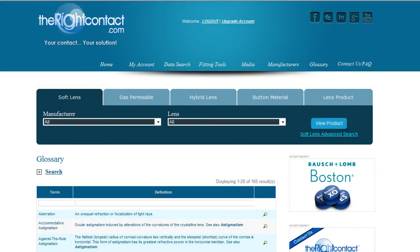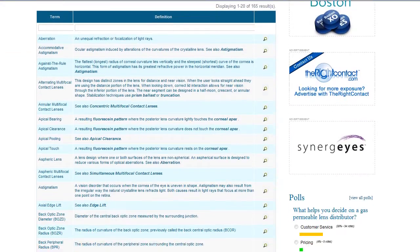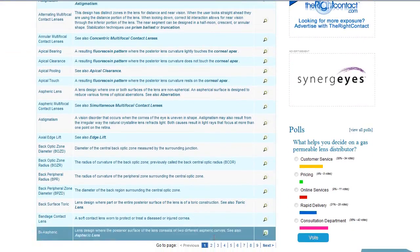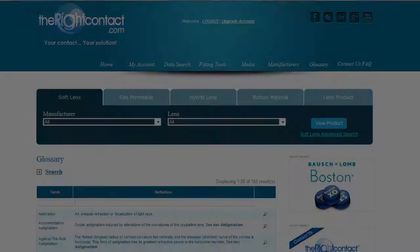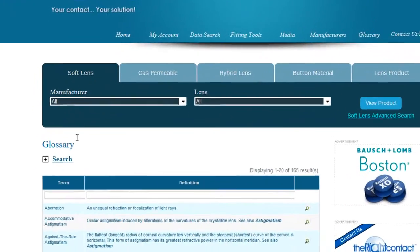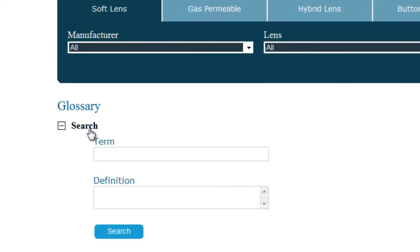Once within the glossary, users can sort through listings page by page, or if desired, there is a search bar that may assist in helping you a bit faster. The search can be performed by term or definition.